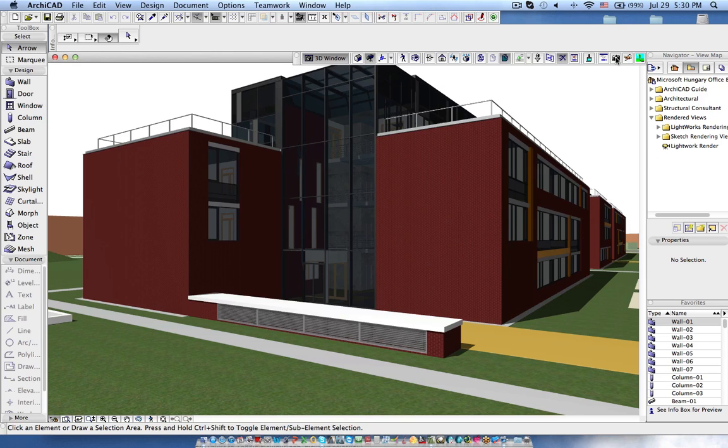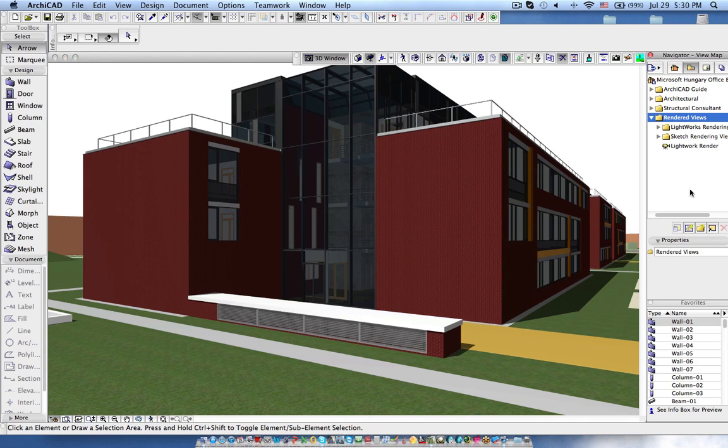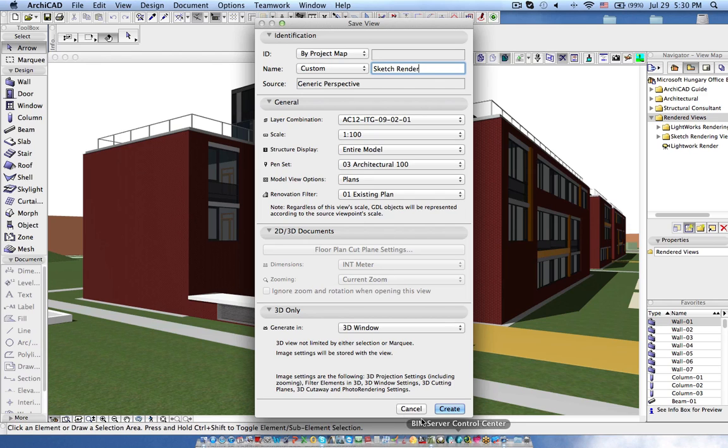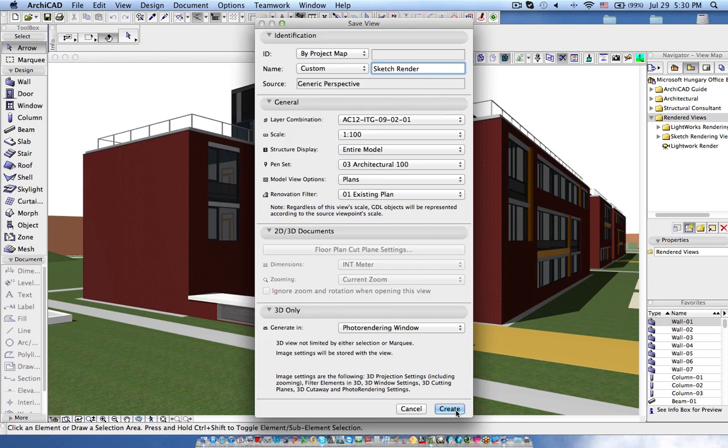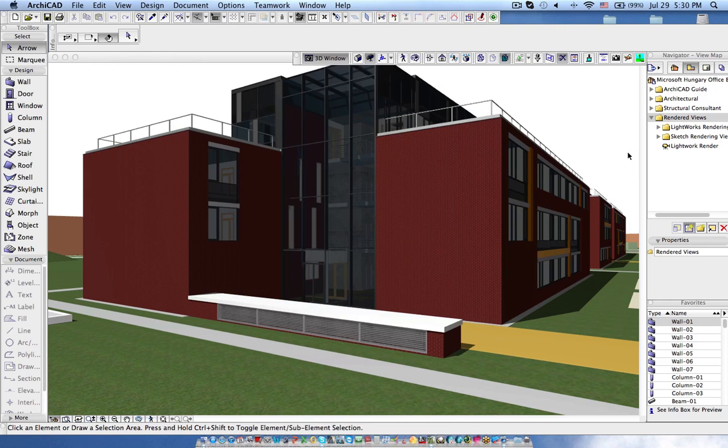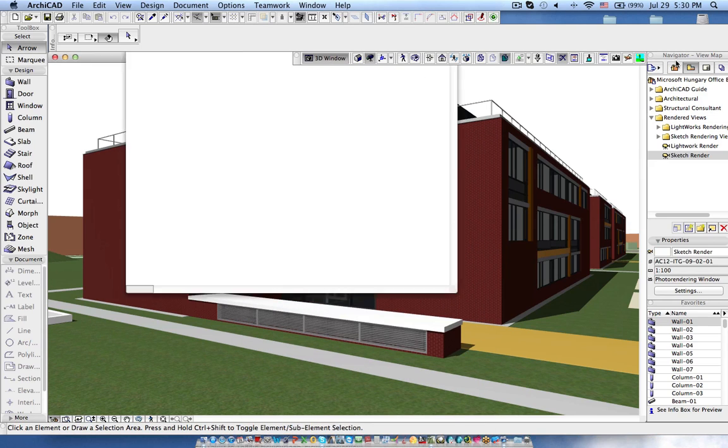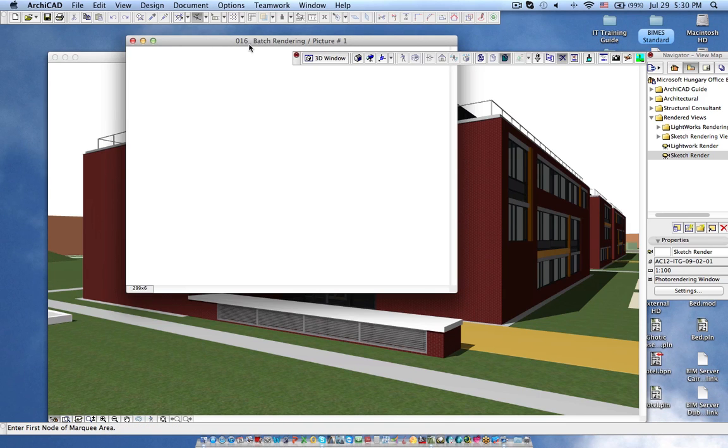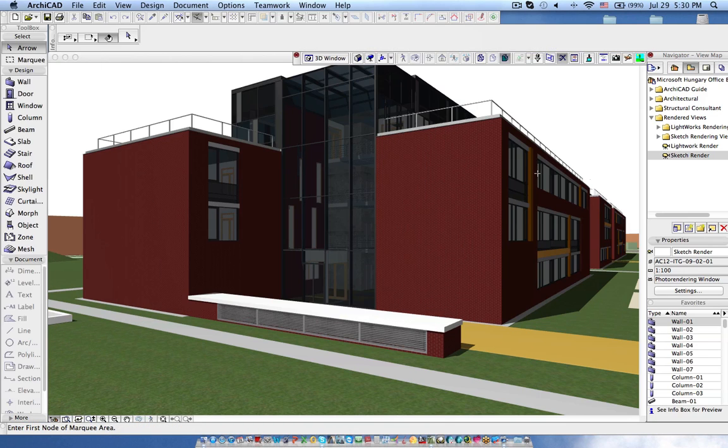Before clicking this photo render which is starting the rendering, now I am going to save as a view. So I select the folder and save the view and say this is sketch render and here I am going to choose photo rendering window and create and it will start the rendering process. You need to stop it because we don't want to do the rendering one by one now. We want to do as a batch render.